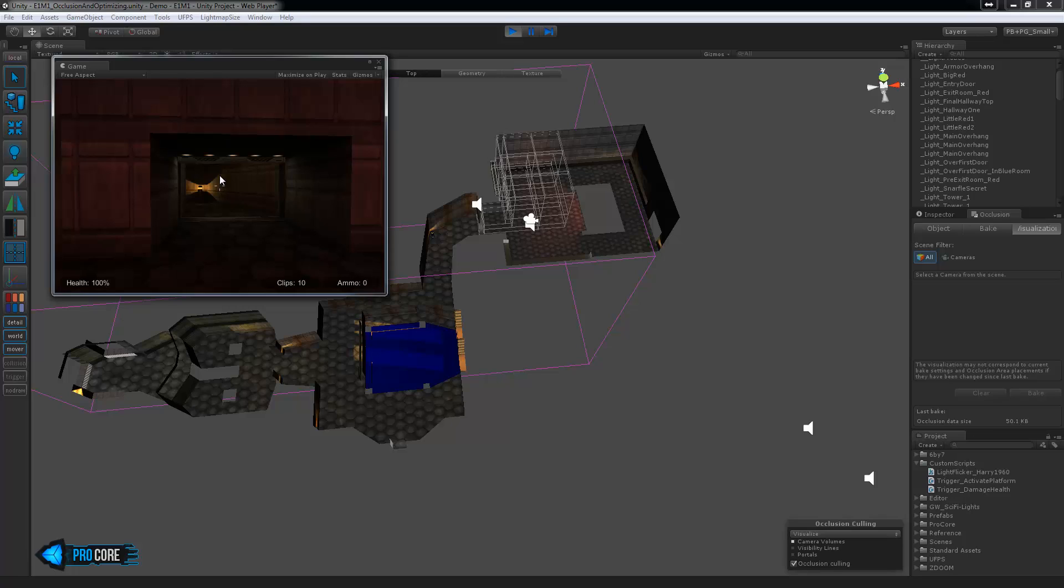Obviously more meshes are going to equal more draw calls in many cases so there's a good balance you have to find. Luckily this is just one more thing that Unity is awesome at and that you can really easily visualize just about everything you're doing all the time without having to spend hours baking it or something and waiting like back in the old days.